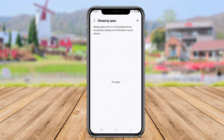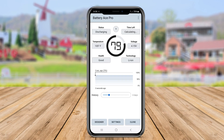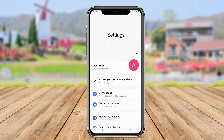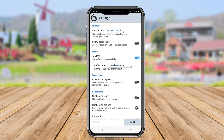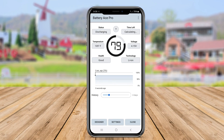Users can customize the widget's appearance by choosing from different colors and themes to integrate seamlessly with their device's overall look. Battery Widget Ace also offers options to set battery level alerts and optimize power consumption for improved battery life.